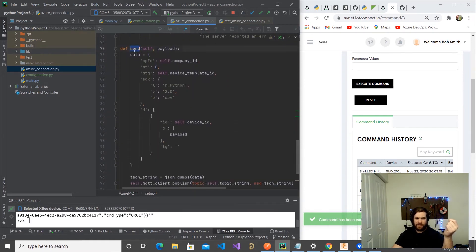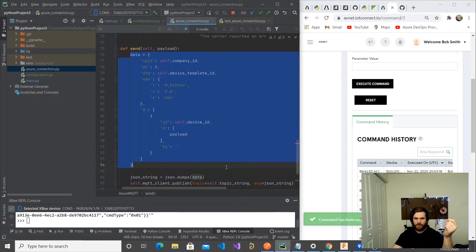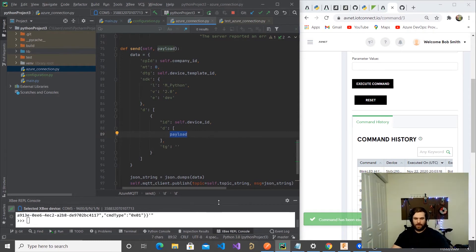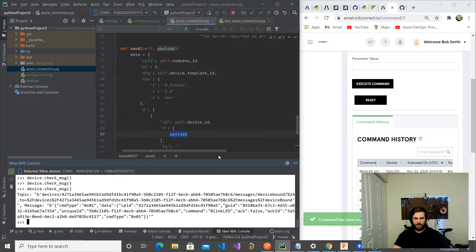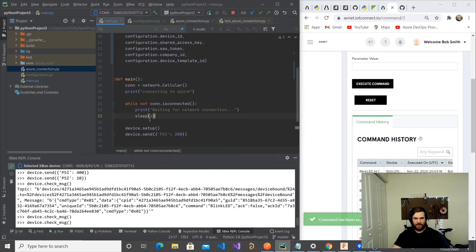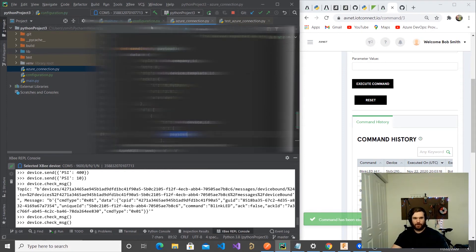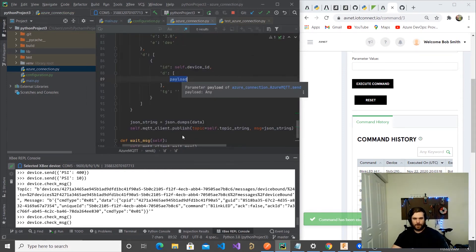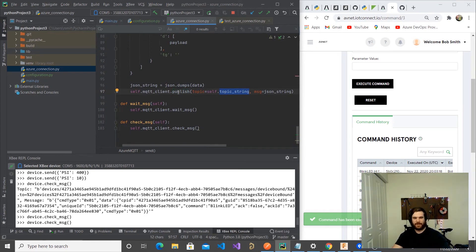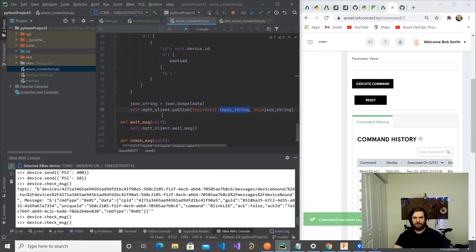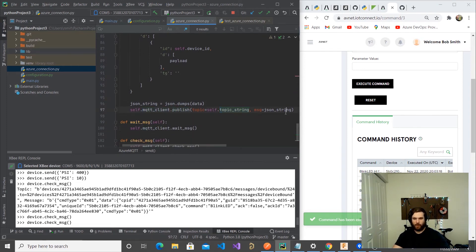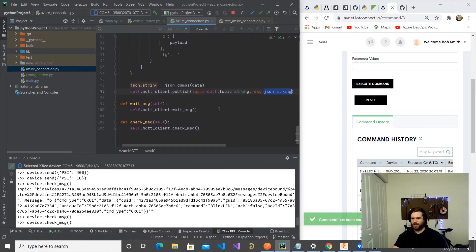We have a send method, which is going to build this object with Avnet configuration and our payload of data. If you had GPS location, other attributes, that's where you'd put it. We got our topic string. This whole thing is based on MQTT. We create this MQTT client, and we publish to our topic with our JSON string. So this works with Avnet or even the Azure IoT Hub.